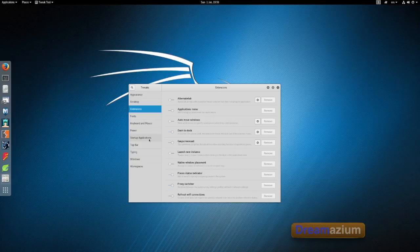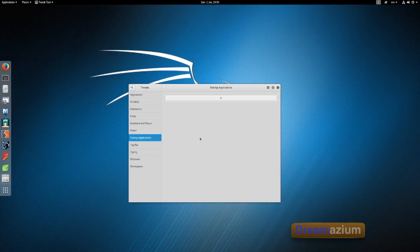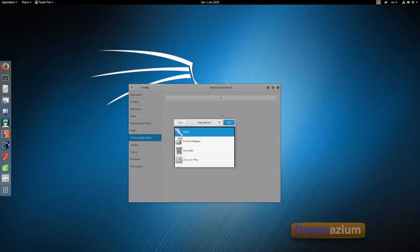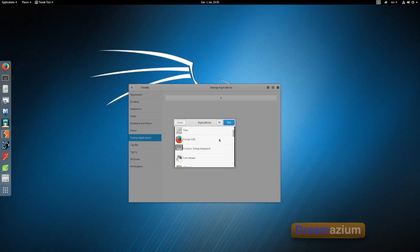Startup applications. If there's something you want to open immediately you just click on this plus and then you select it from any of these that are here.